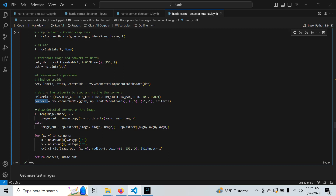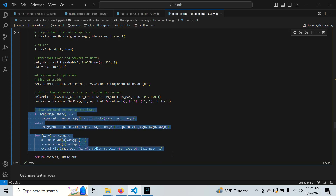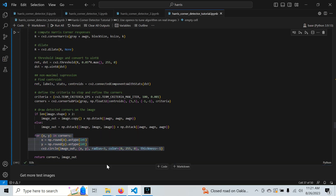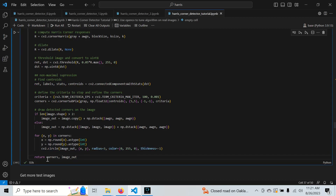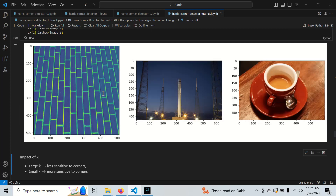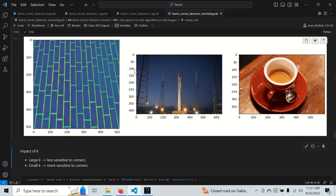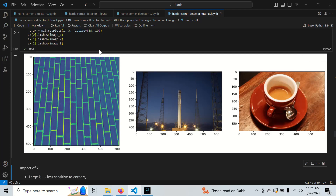Now we draw the detected corners on the image. We create a copy of the image so we don't draw on the original, since I want to use this function multiple times. We iterate through the corners, draw them using the OpenCV circle function, and return the array of corners and the image.